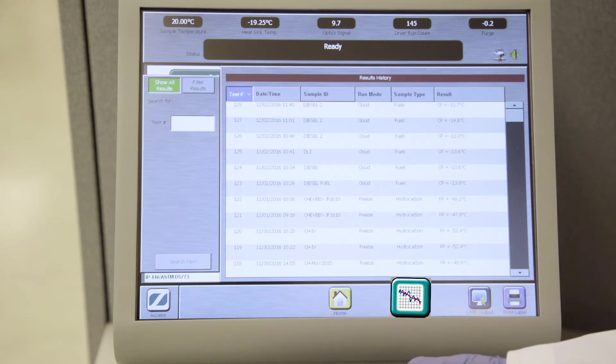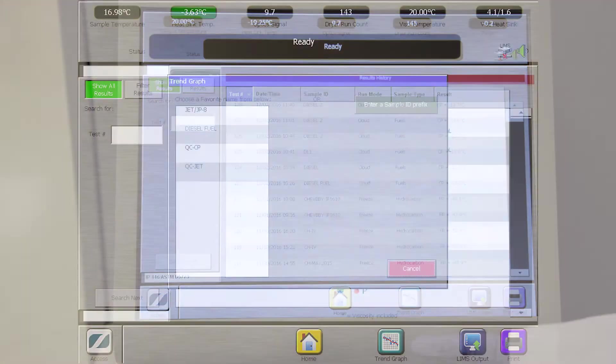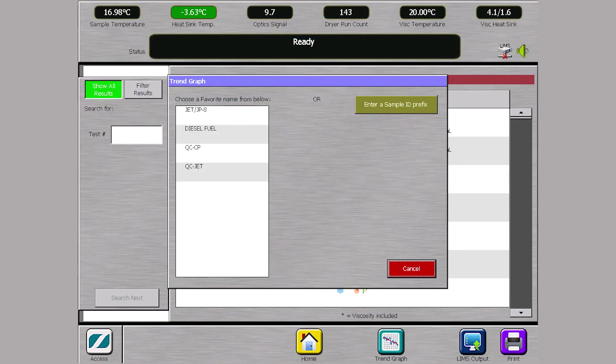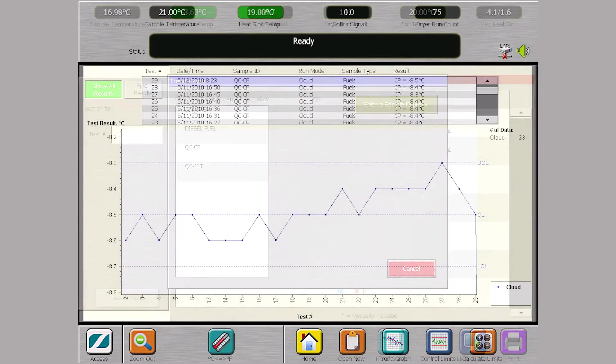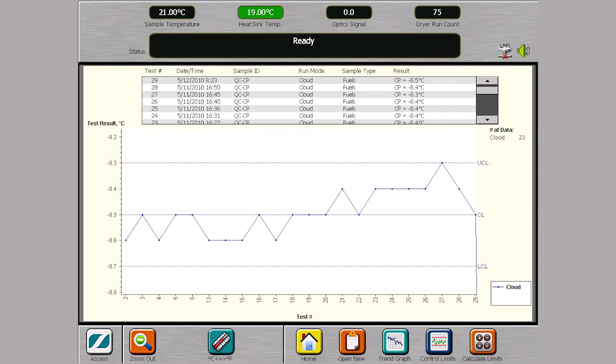Press the TrendGraph button and select the desired sample from the TrendGraph panel to generate the TrendGraph for that sample.